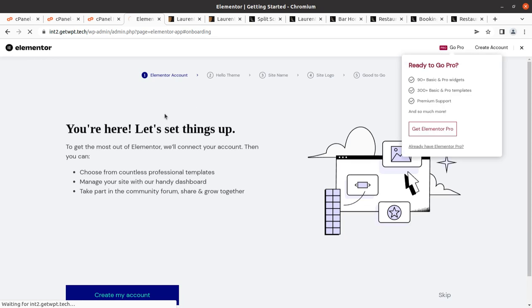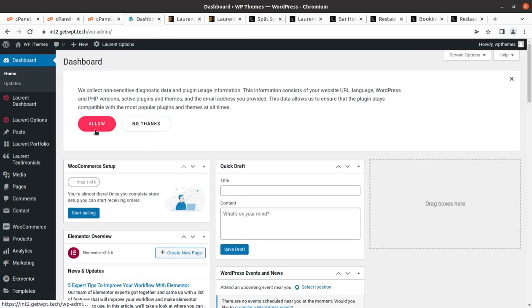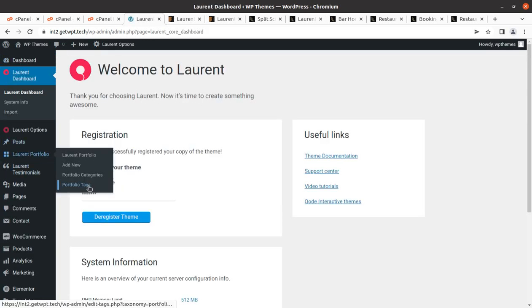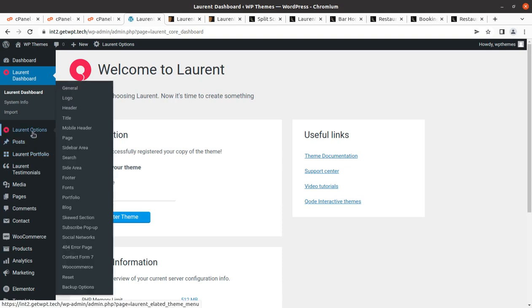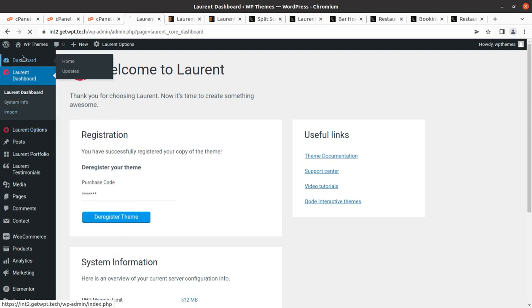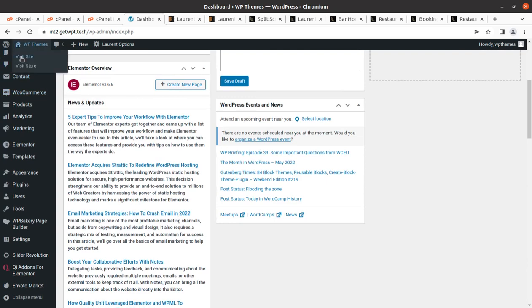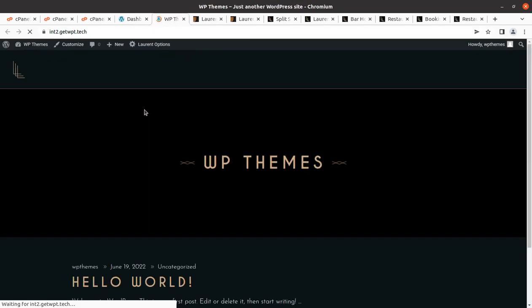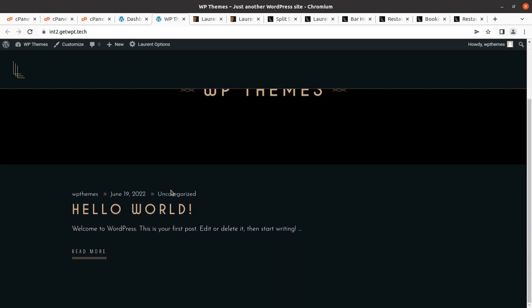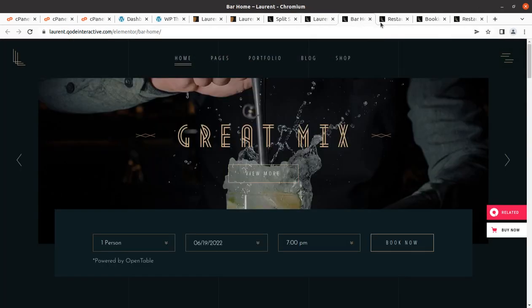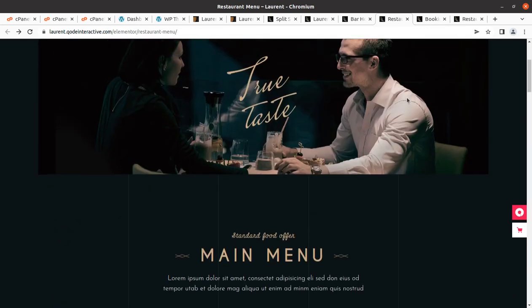We have installed and activated all plugins along with the theme. Coming back to the dashboard, this is just the Elementor welcome page. Here is the dashboard and we have all new options — Laurent Dashboard and Laurent Options. Let us take a look at our website first to see how it looks with the theme and all plugins. This is the basic look using the Laurent restaurant theme, and we are going to import demo content.